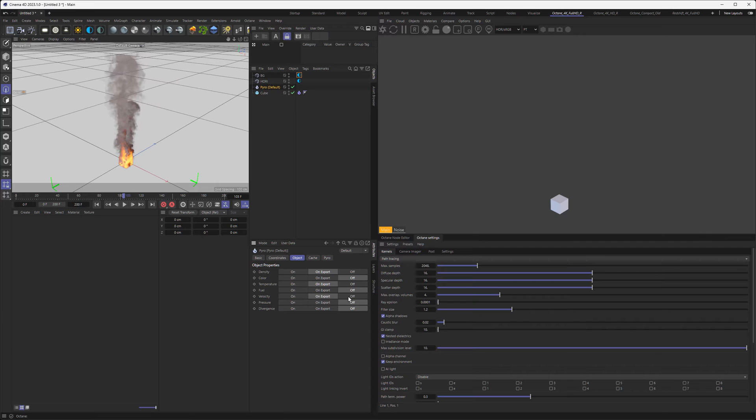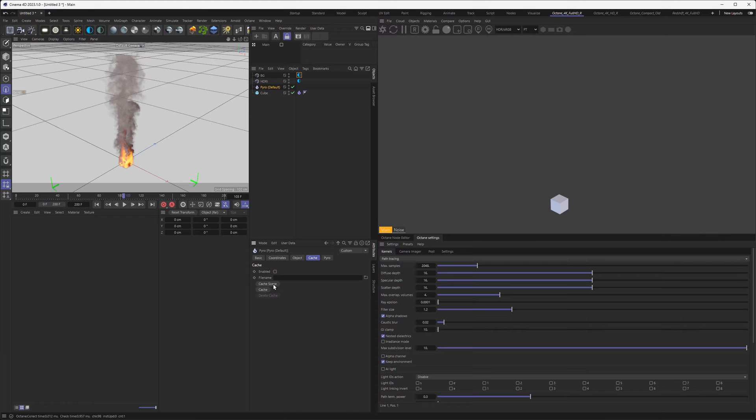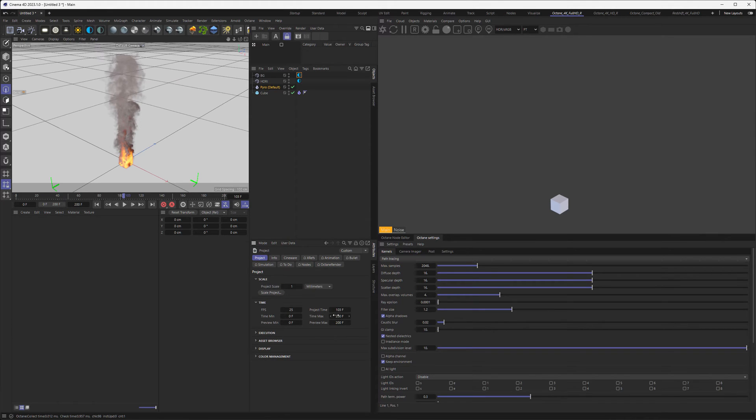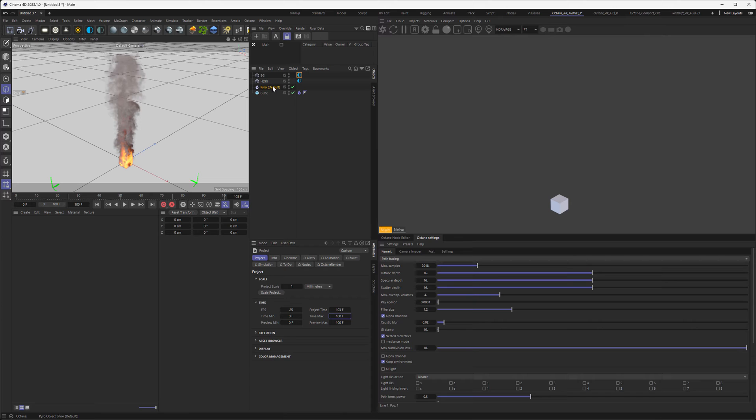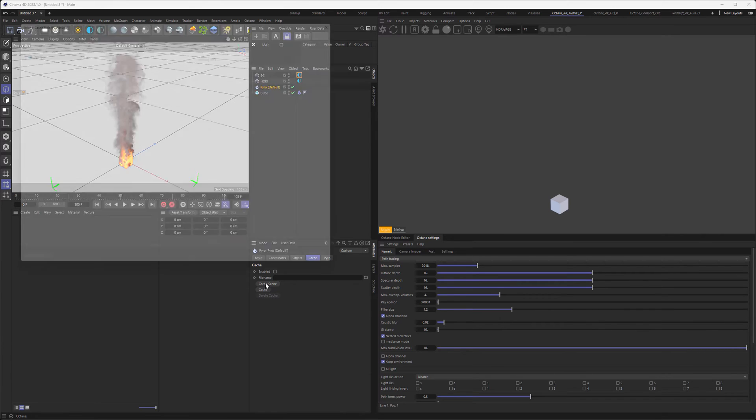Then we go to Cache and say Cache Scene. But before we do that, I want to go to the scene settings and set the length of the simulation to 100 frames so we don't wait forever.